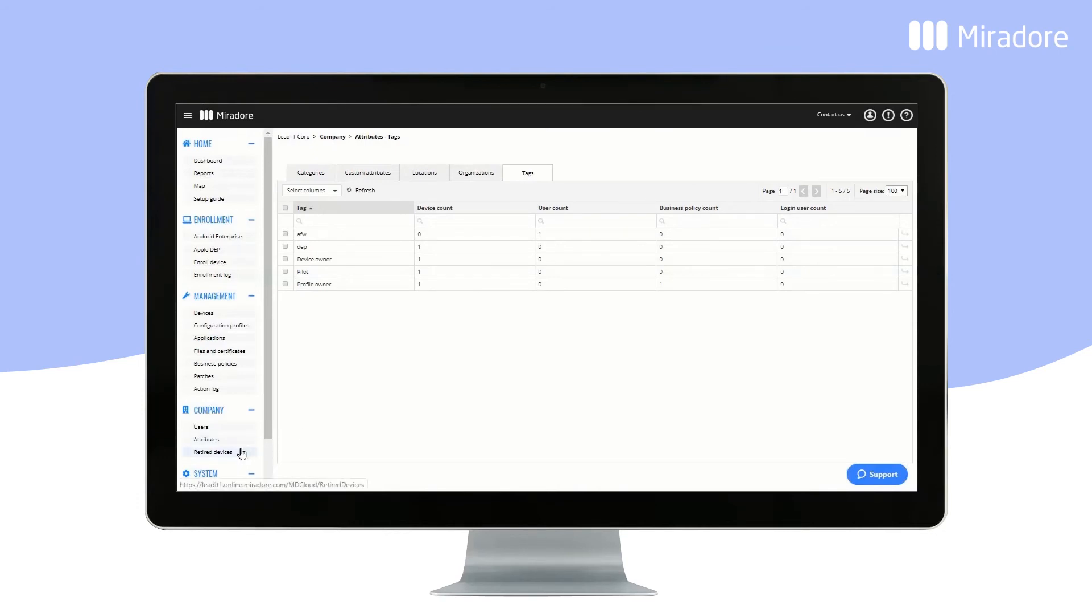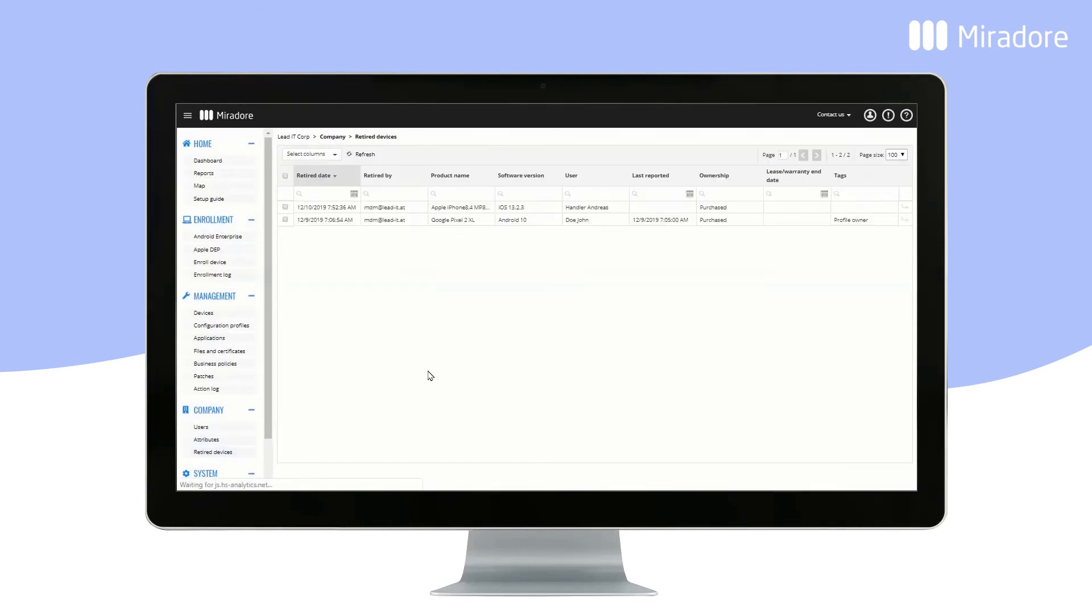Retired Devices gives an overview of all of your devices which have been retired from Mirador Online, with timestamps for the retirement, and additional information about the device.